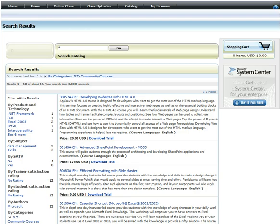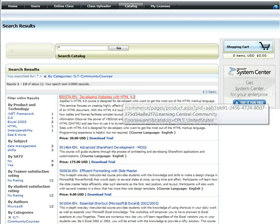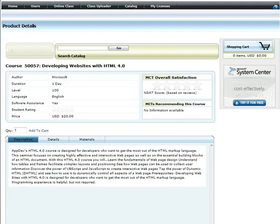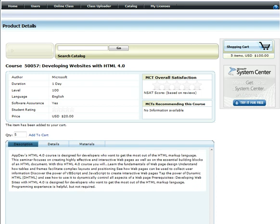For buying licenses, after navigating to the detail page of the course you want to buy, add the quantity of licenses and click Add to Cart. Click the shopping cart icon on the right.